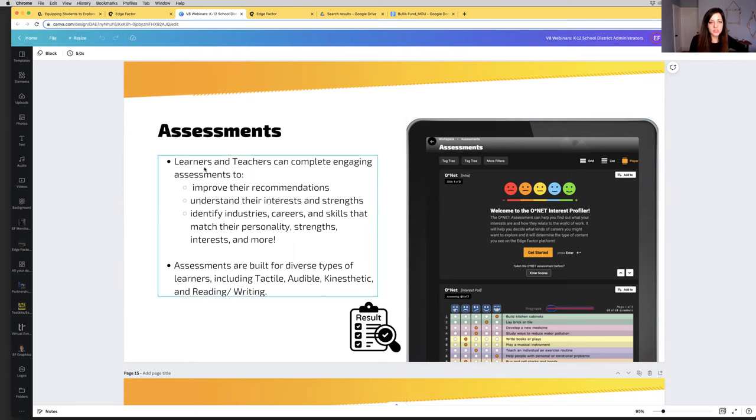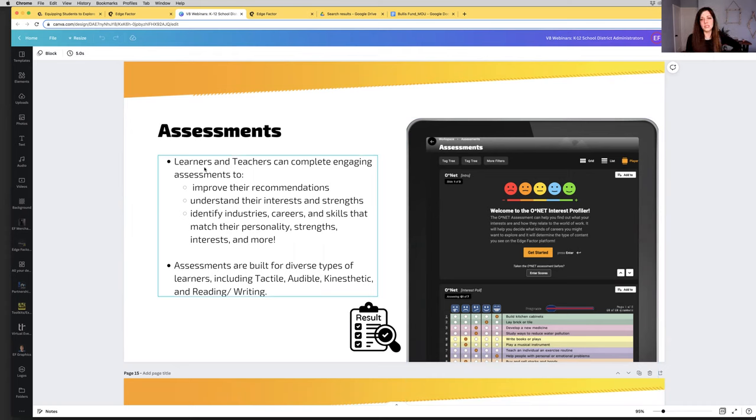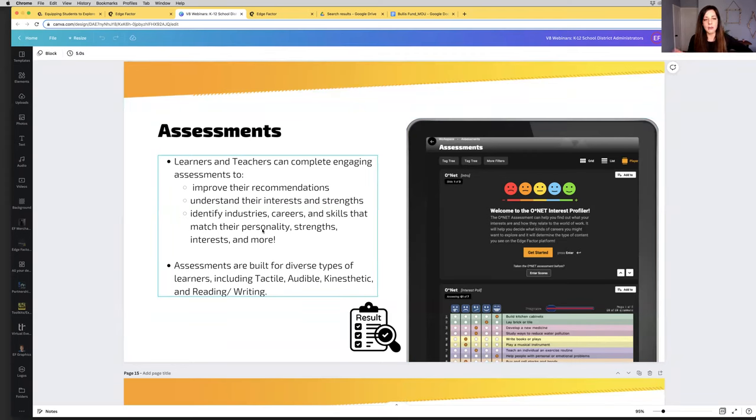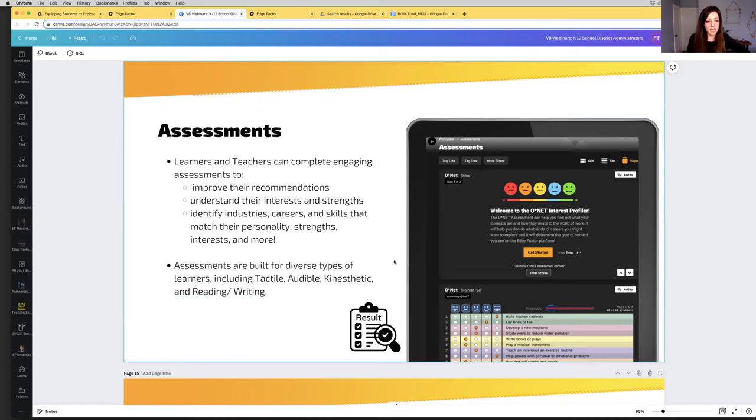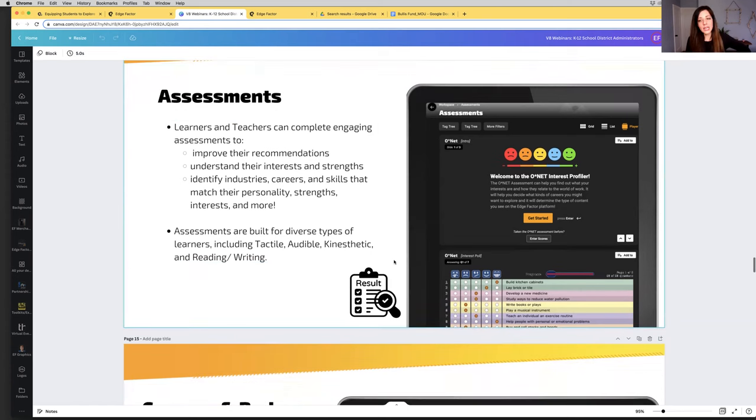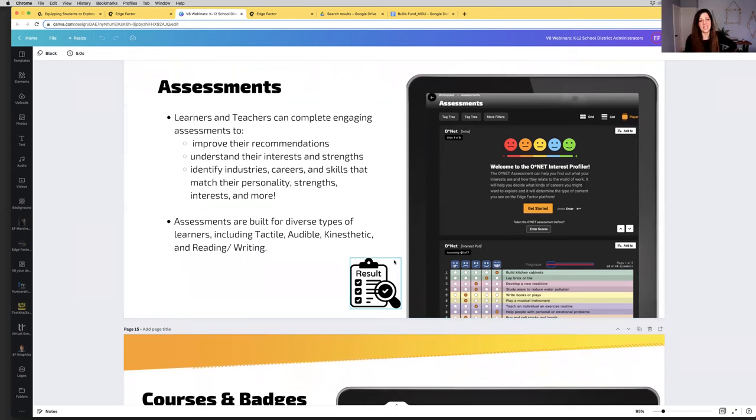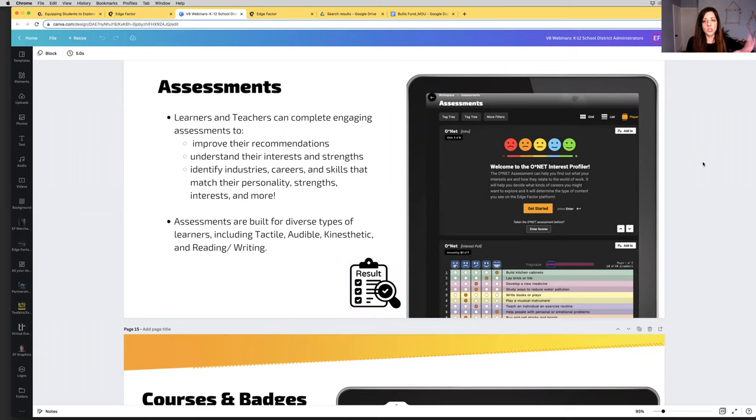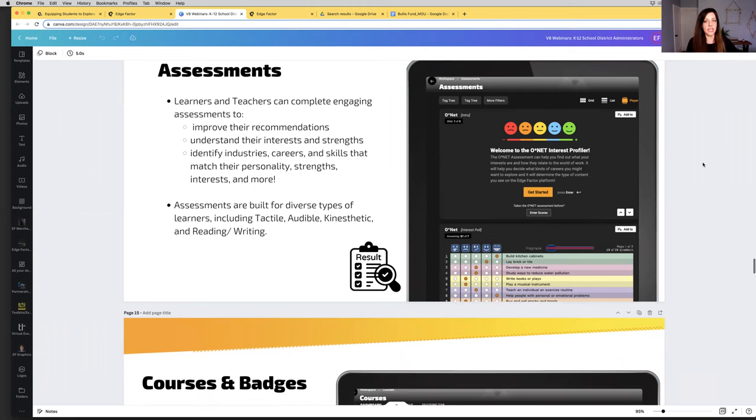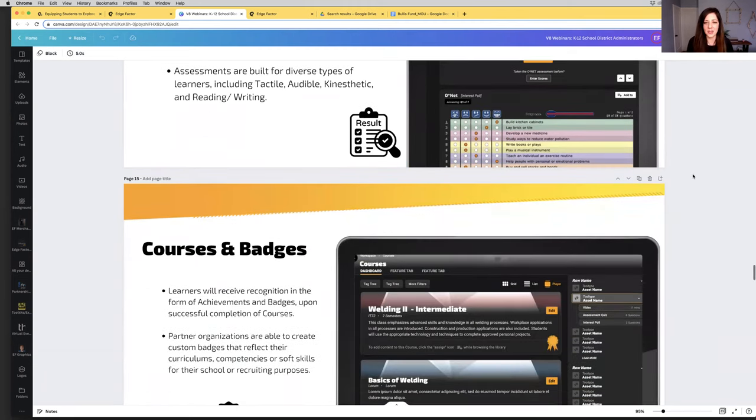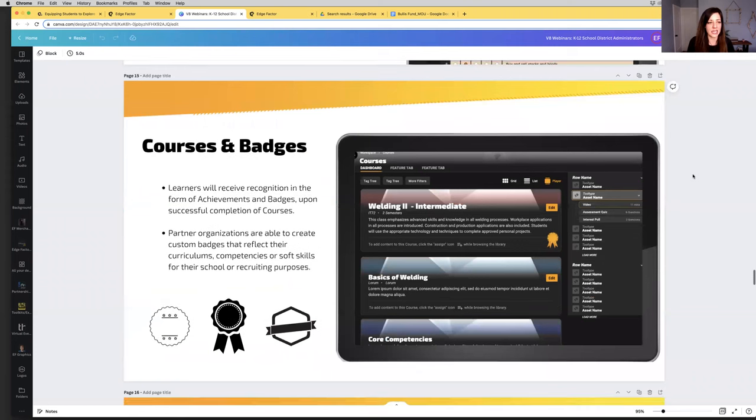Another big piece, and this goes back to Tracy and Audra's earlier question, how do we get started? One of the biggest and easiest ways that you will be able to help your students and learners get started is by completing assessments, interest-based assessments. For instance, the O-Net interest profile is one of the easiest ones to understand. This is widely known, widely used. Students, learners, teachers will be able to come into their workspace and complete assessments and be able to answer questions to better improve their recommendations, understand their interests and strengths, as well as identify interests, careers, and skills that would match their personality and interests.